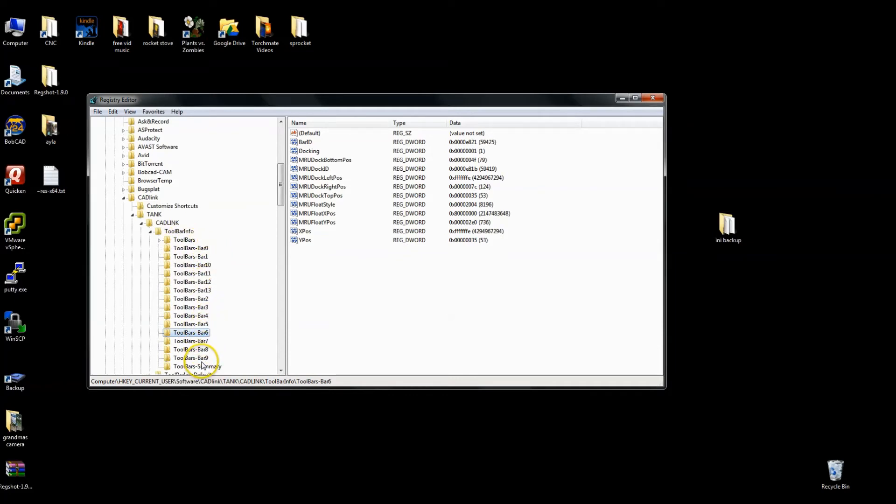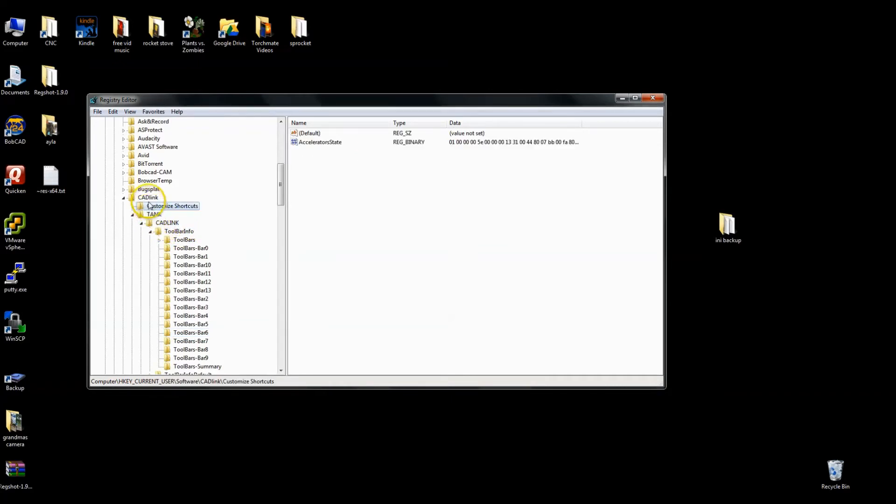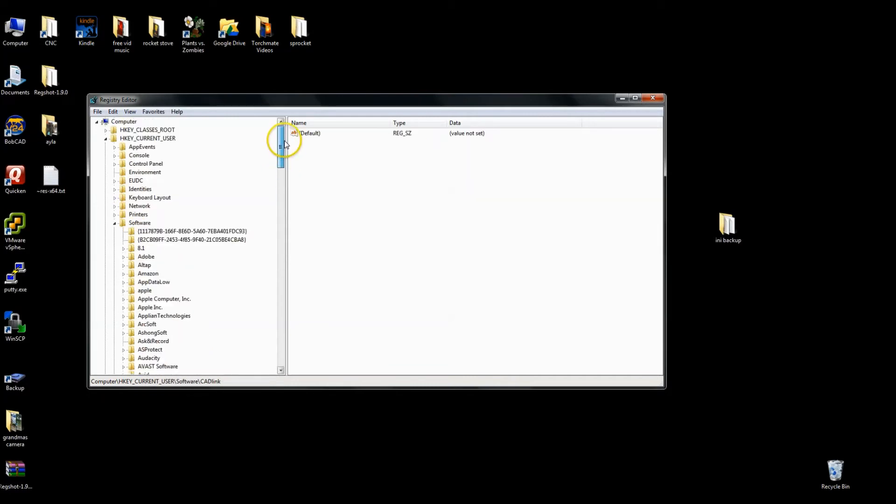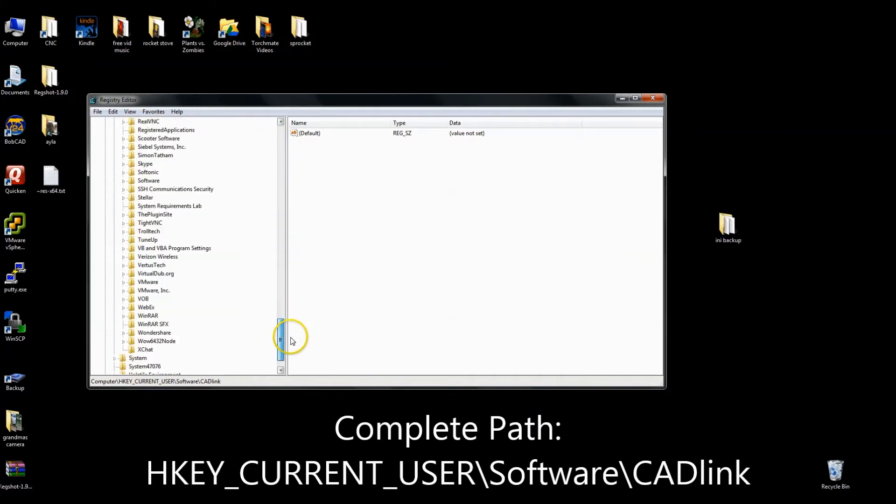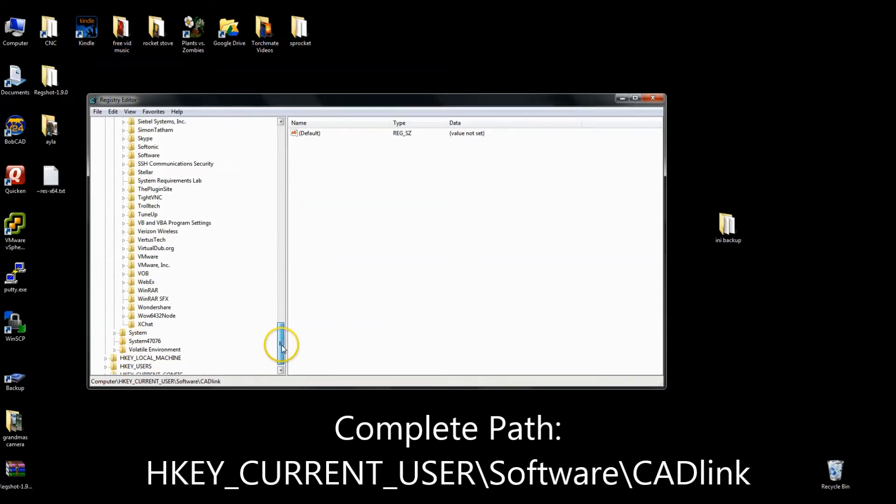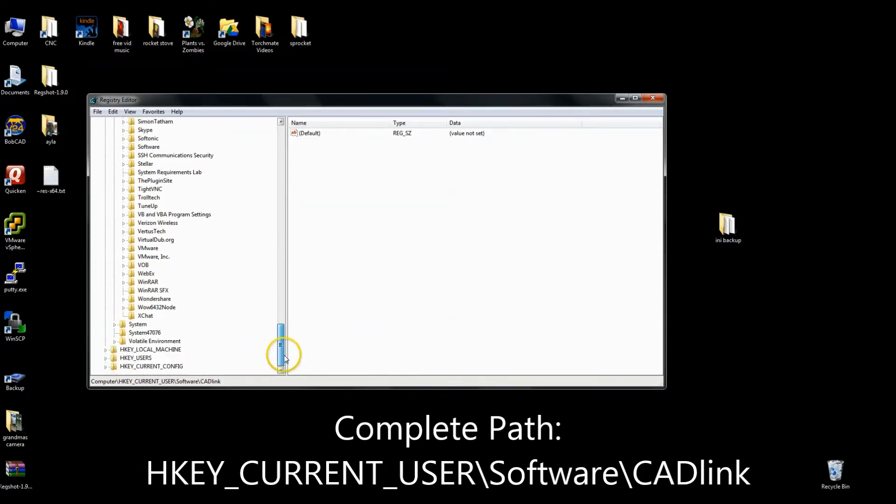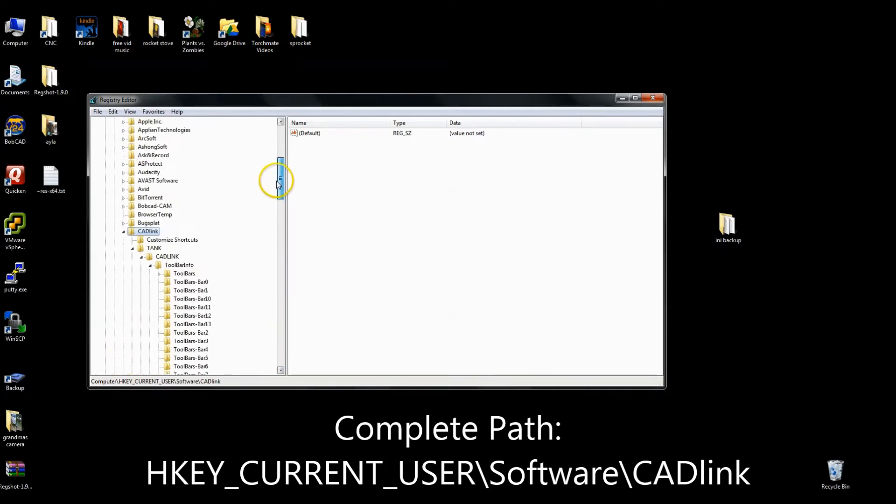You can also see I have other toolbar information in here. All of these fall under the toolbar info folder, which falls under the CAD link folder. However, if you keep going up the tree here, the file structure, you'll notice that there is another CAD link. And this one, if you follow that up, is underneath software, which is under HKEY_CURRENT_USER. Now I went searching, just take my word for it, I went searching in other directories like HKEY_LOCAL_MACHINE under software for CAD link specific settings. I did not see any. So what we want to concentrate on is this specific CAD link folder, which is basically the parent folder for all of the Torchmate software, at least for the registry settings.